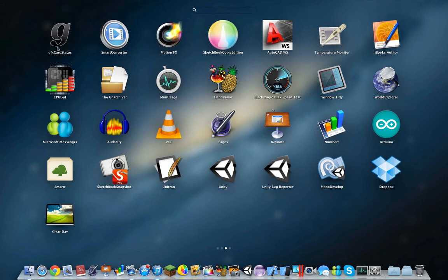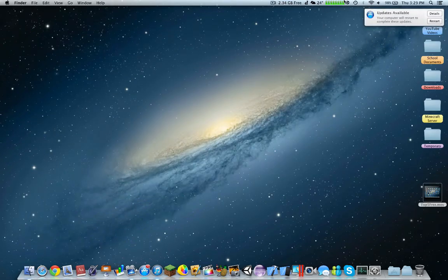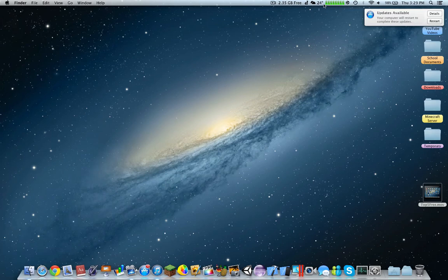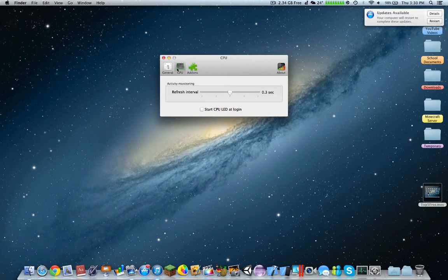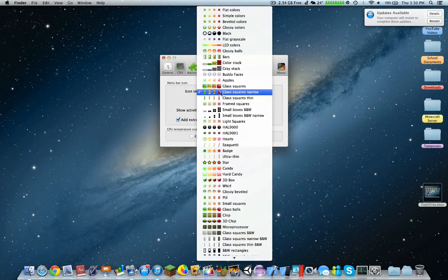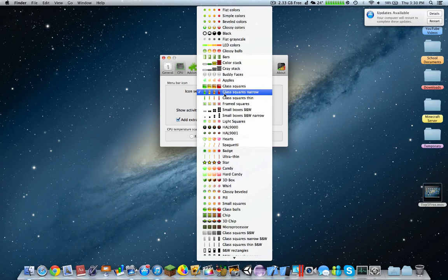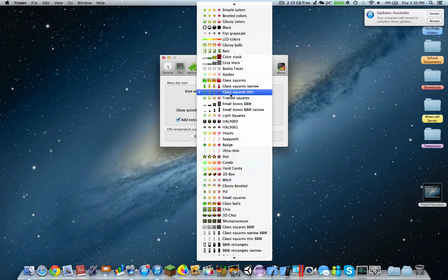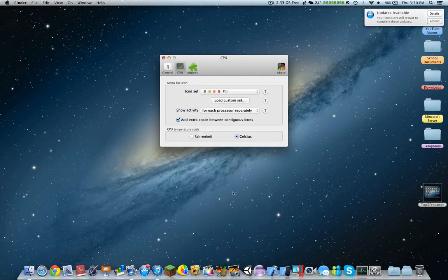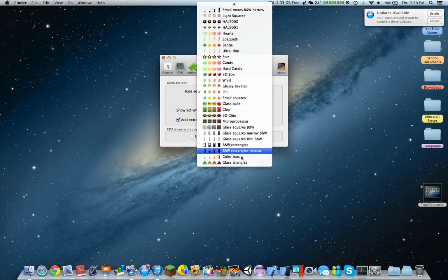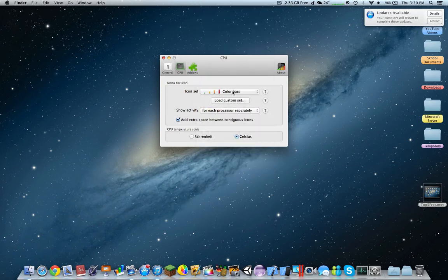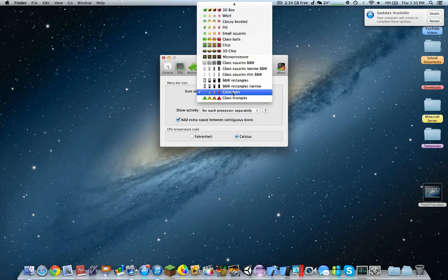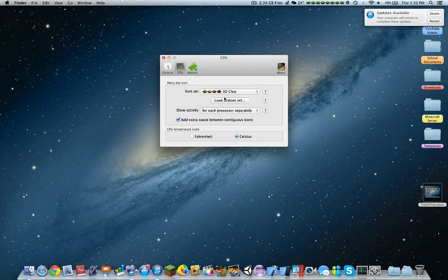Next up, number three would be CPU LED. These are the CPU LEDs you see right here. It pretty much indicates if all my eight cores are in usage. You can also see the refresh intervals. You can change the colors if you want different types of colors. You can have thin, pills, colored bars, or a 3D chip, which is pretty cool.